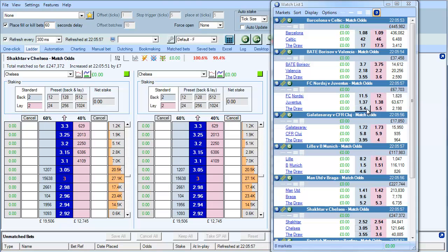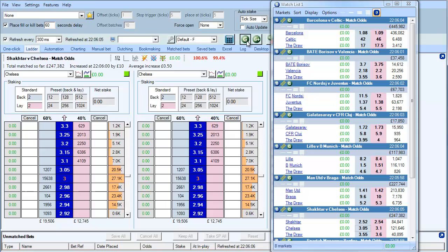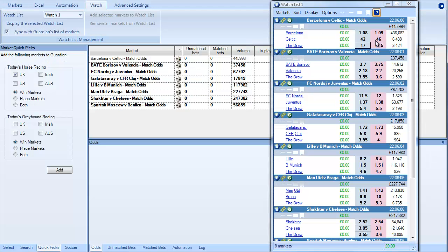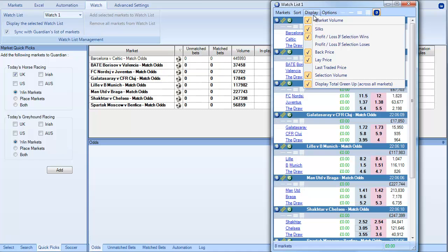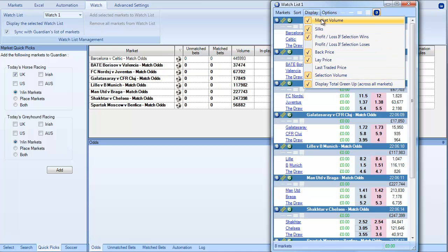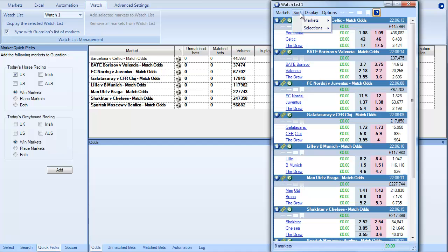And if you do a mouse over on the odds it will update the information on that market instantly. You don't have to wait for Guardian to cycle through it. You can also choose how to display information. So up here we can display all of these things or remove these things from the display.